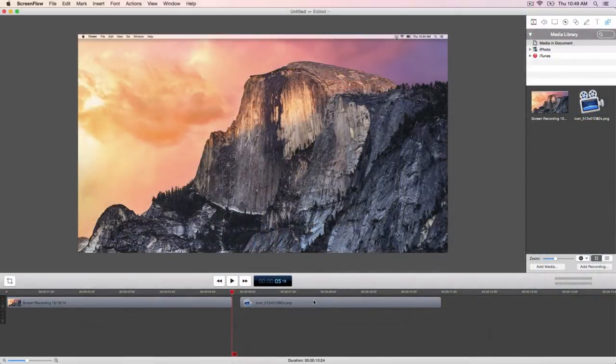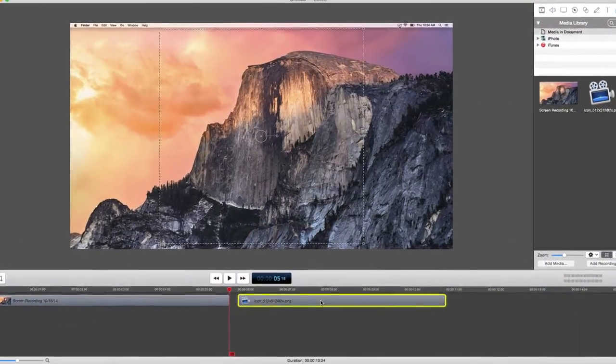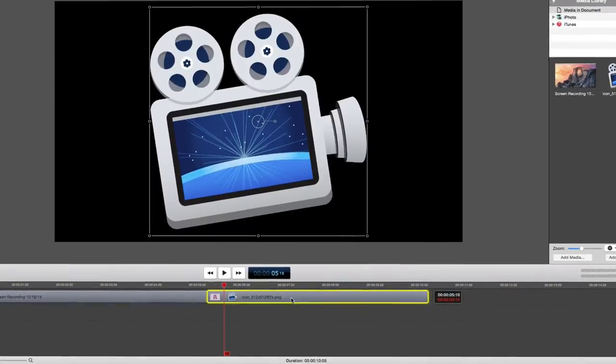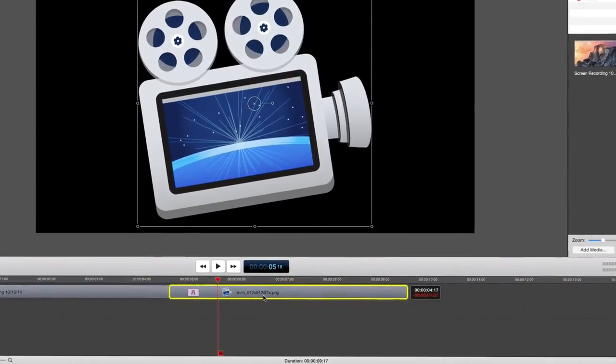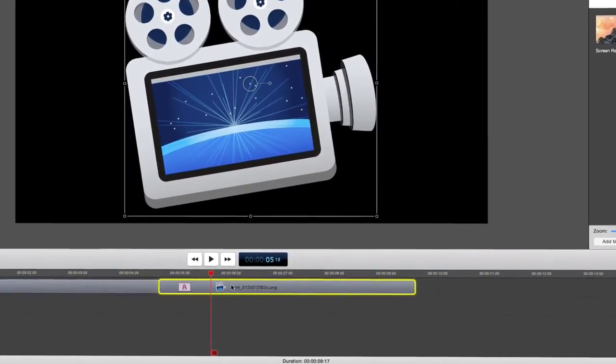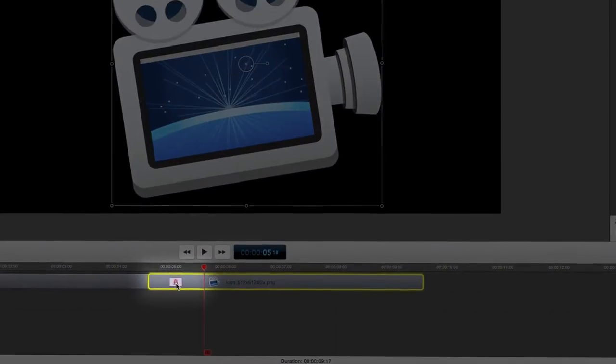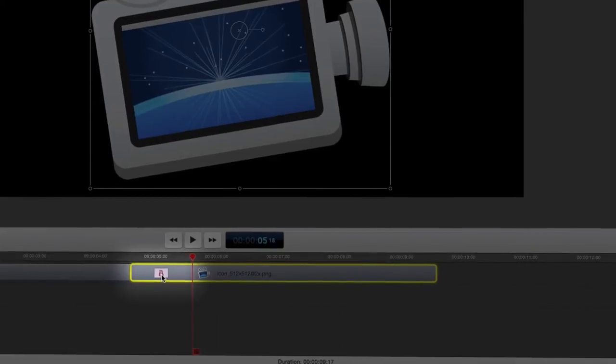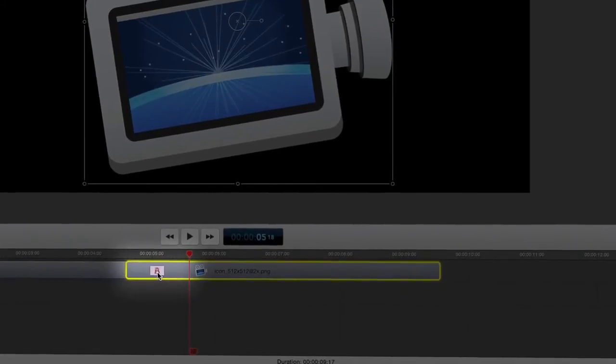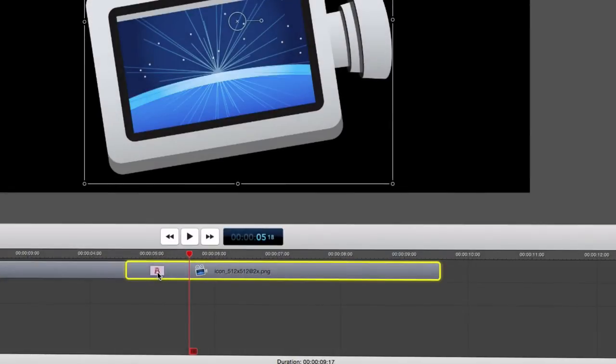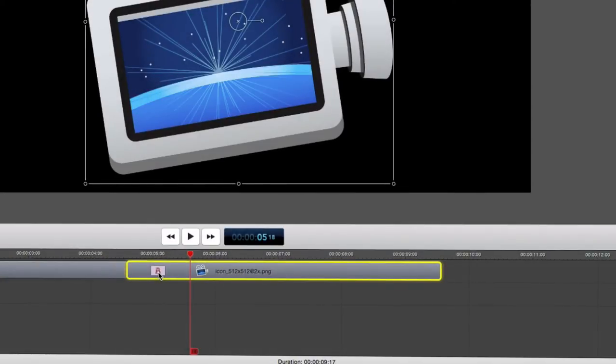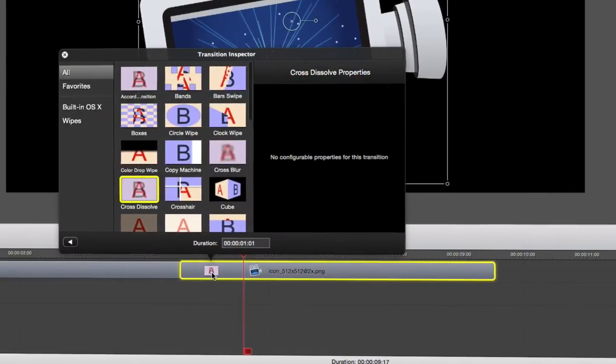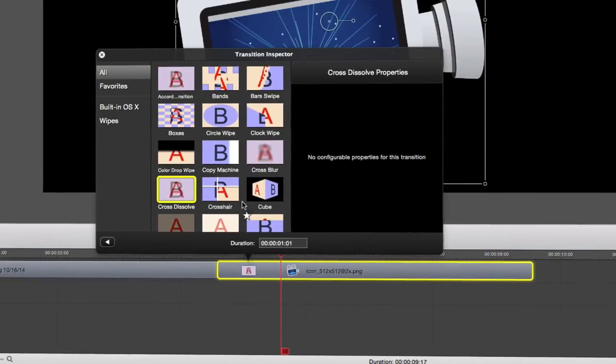Let's fade in the logo by adding a transition from the previous clip. Click and drag the logo clip so it overlaps the previous clip. You will see the transition area appear where the two clips overlap. To edit a type of transition, double click the transition area.